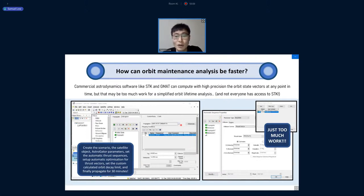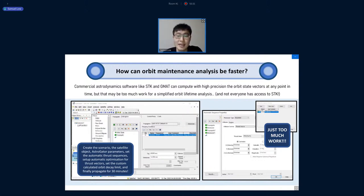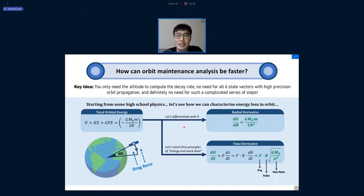Before showing how it works, this is the typical workflow for setting up an orbit maintenance simulation in STK or GMAT: you make the scenario, create the satellite, set the astrogator parameters, and configure a whole set of GUI routines. It was just too much work, especially if you have 10 different iterations of mission lifetime or 10 different propulsion units to test.